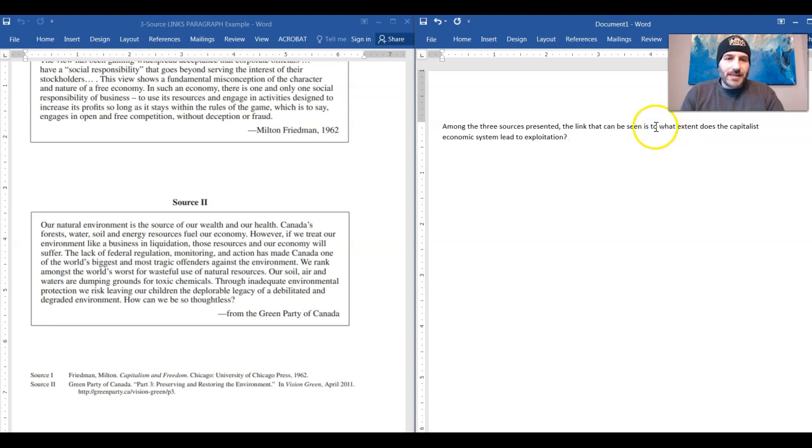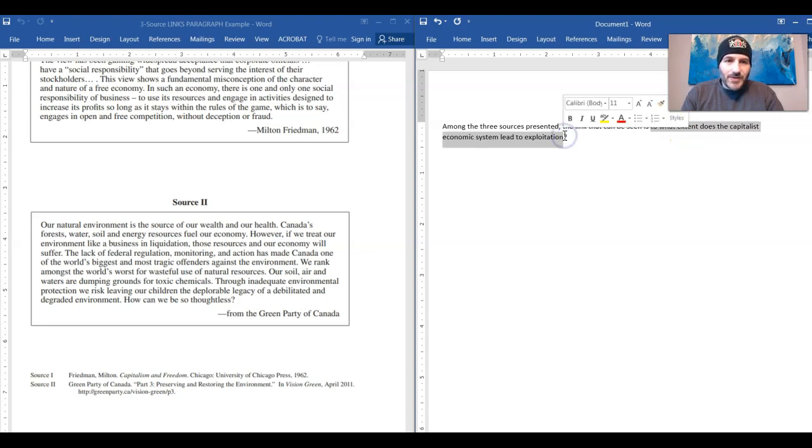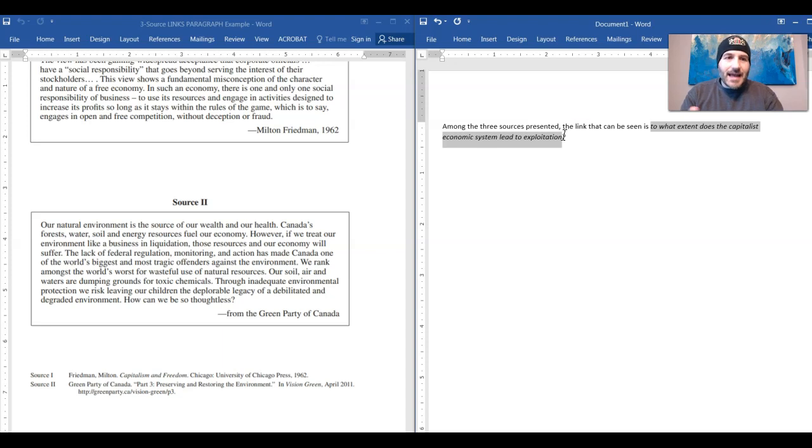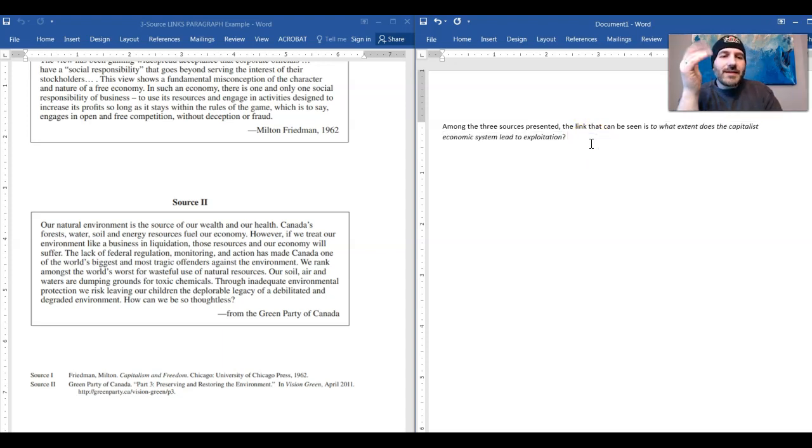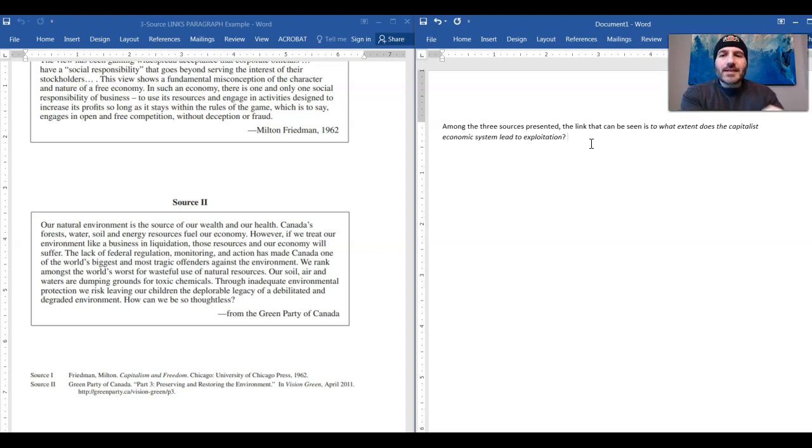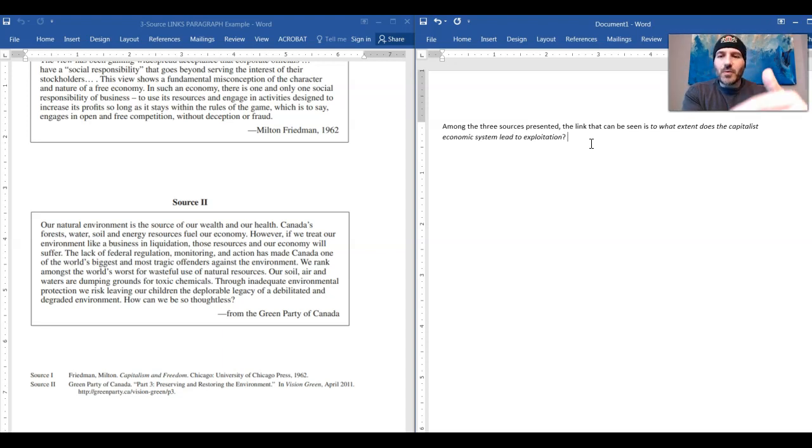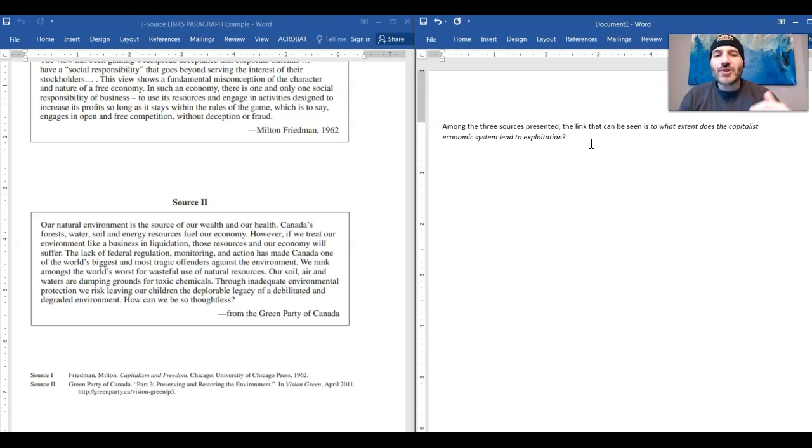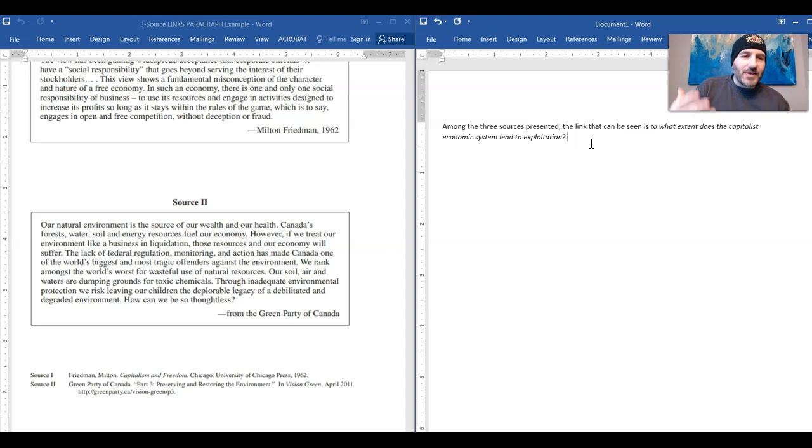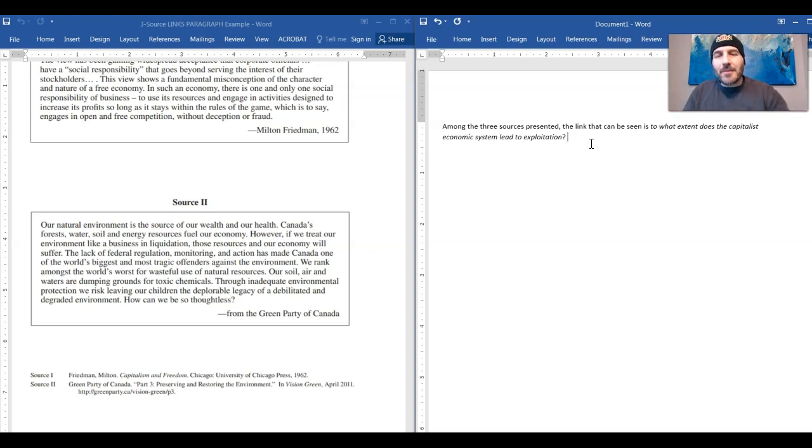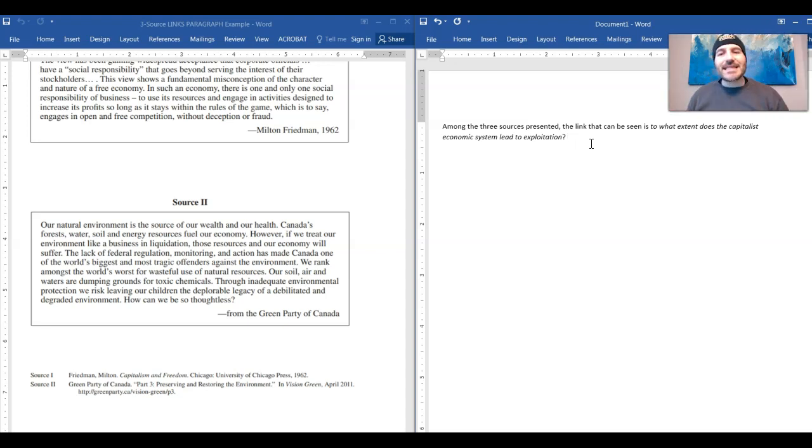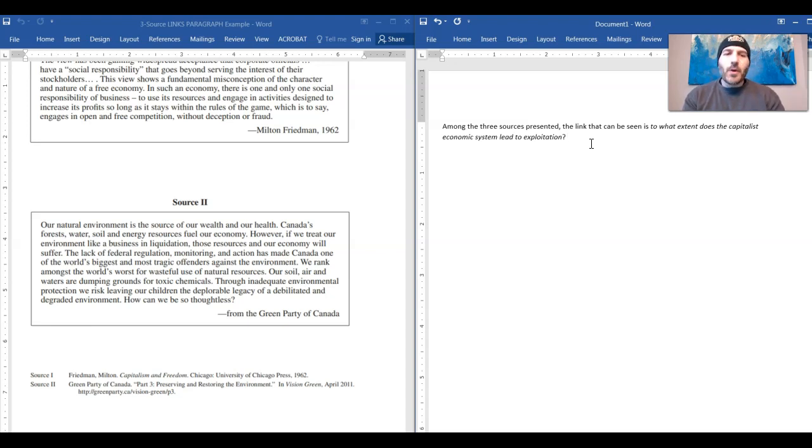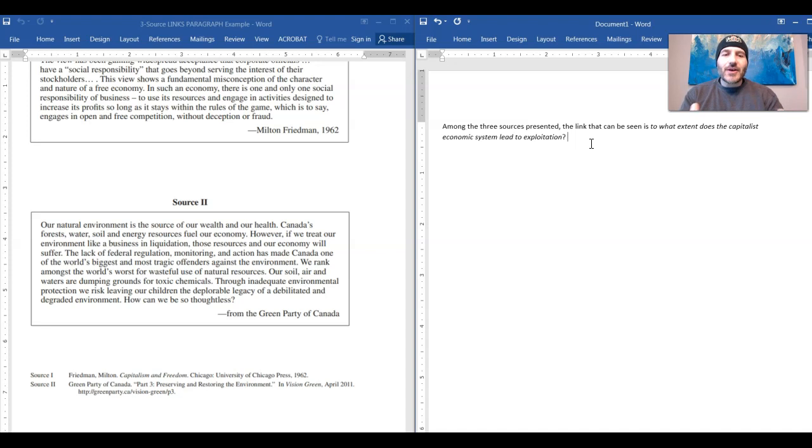And I'm just going to italicize that. And guys, now that I've identified that link, the focus of when I describe source one, source two, and source three in this paragraph, I need to make sure I am talking about the topic of my link. And the topic of that link is capitalism and the exploitation seen in it.